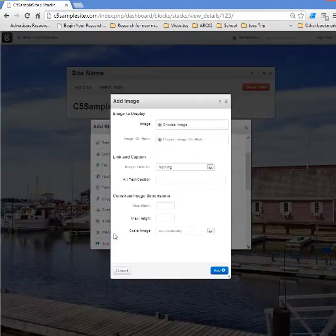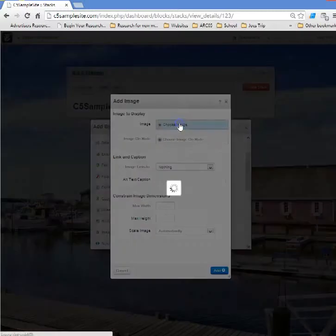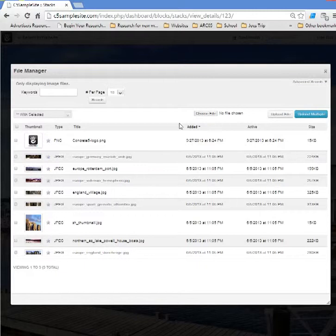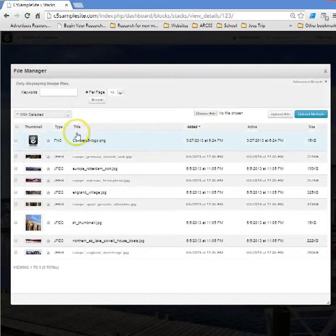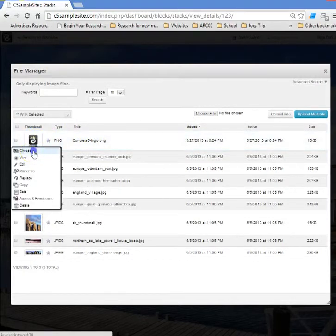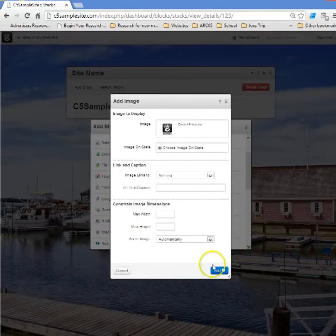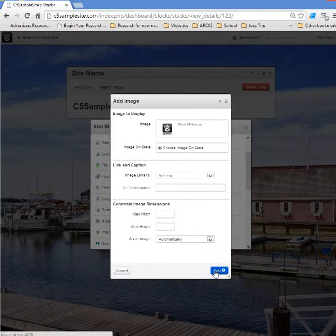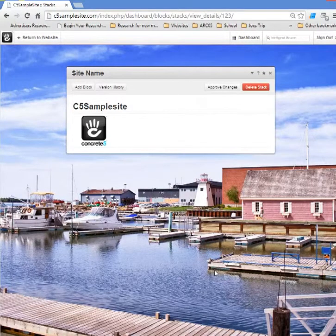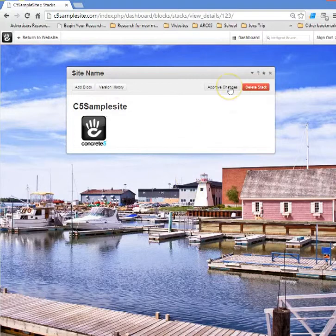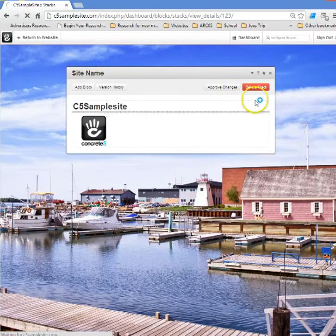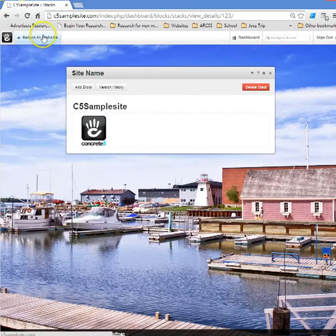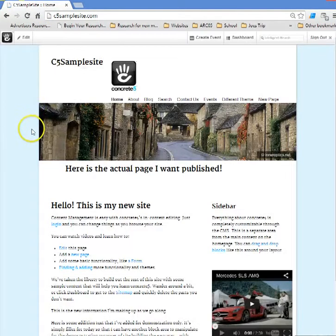Choose the image by choosing image, it opens up the file manager and I've already uploaded a logo that I like. Quite honestly I borrowed it from concrete 5. I'm going to select that and choose it. Now just by simply adding that, it now opens up as part of our stack selection, and remember our final step in stacks: approve the change.